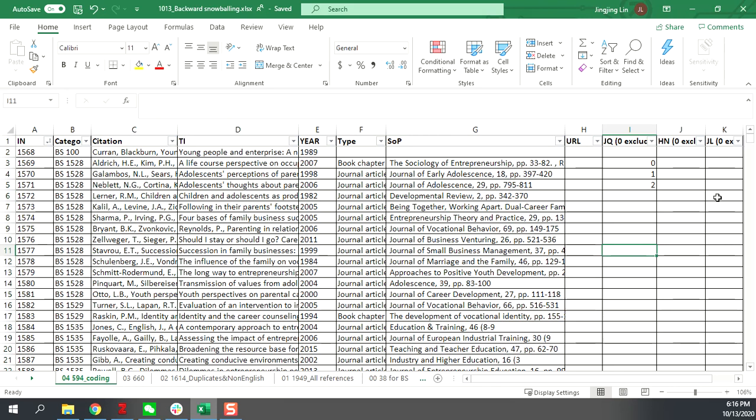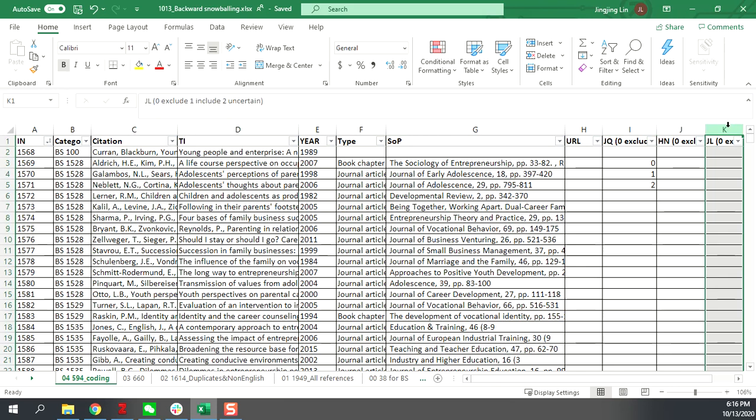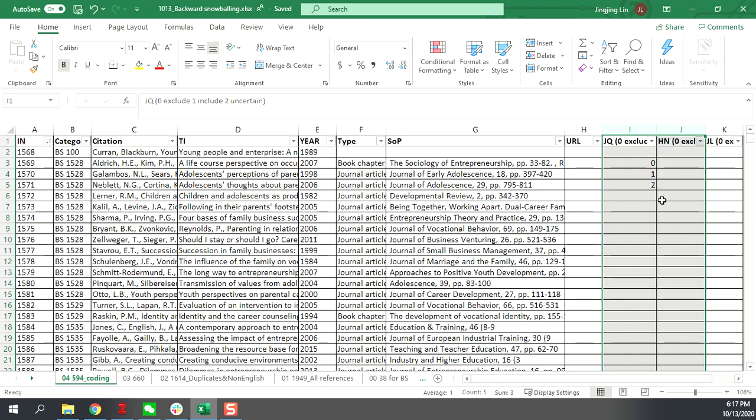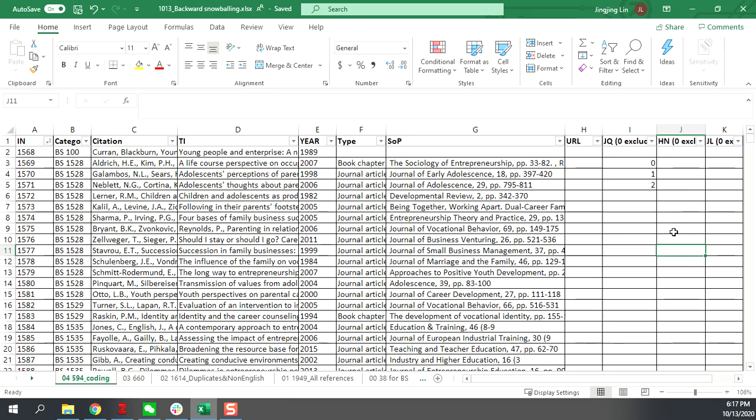Okay, so for me, I will only randomly code from this 594 and I will compare your results with mine in the end. But anyway, for each of you, you are going to independently code all of it and then send back your results to me. Then I will do the inter-rater agreement calculation and compare your results with mine.